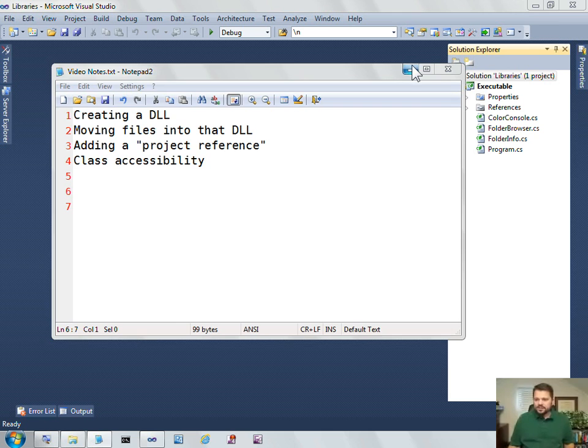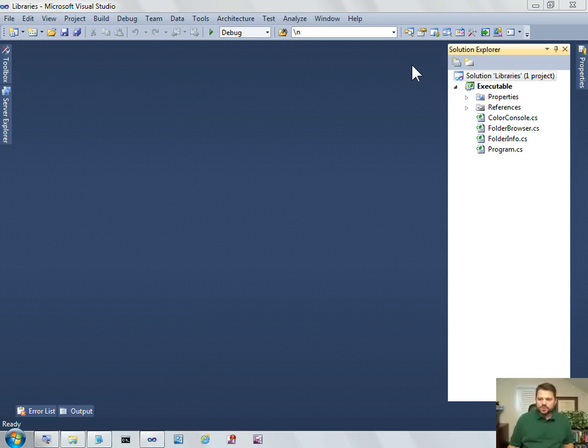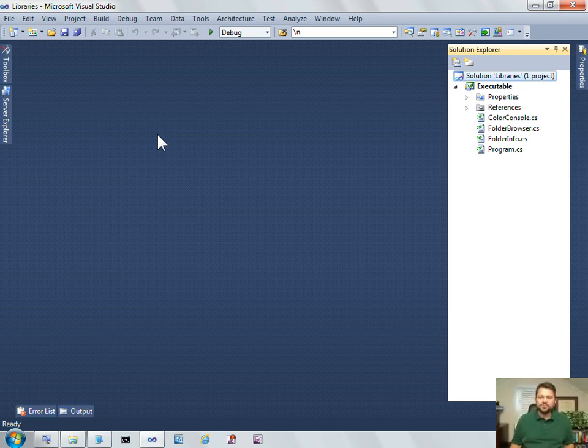So to illustrate all this, we're going to use this little project called executable, and when I run the project, you can see that it outputs the folders in my documents and then a little information about those folders.